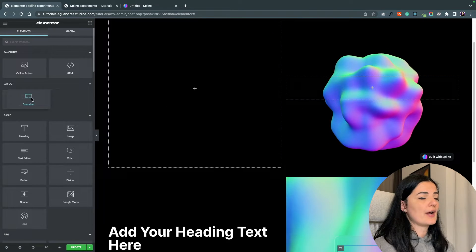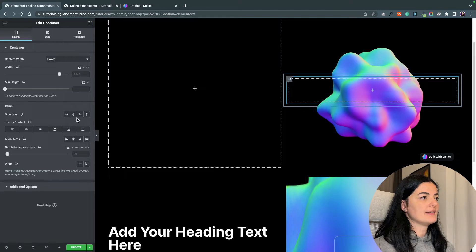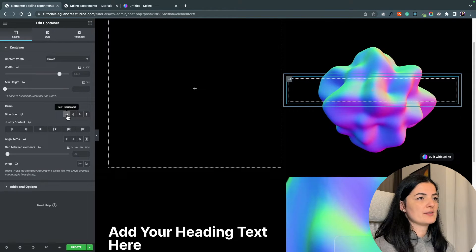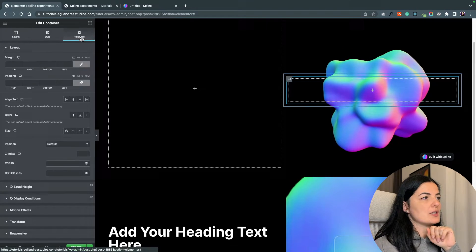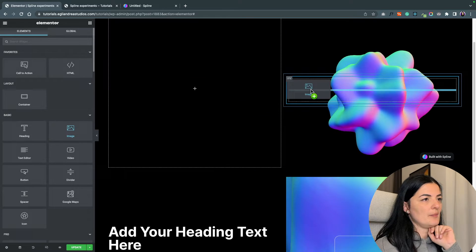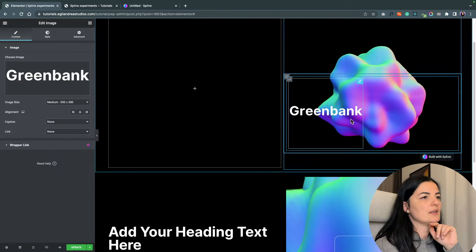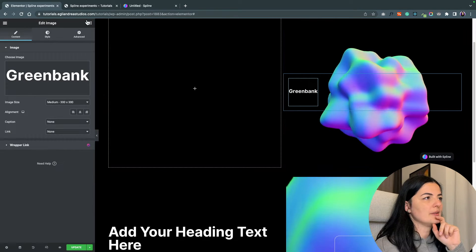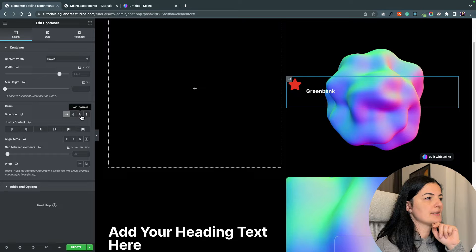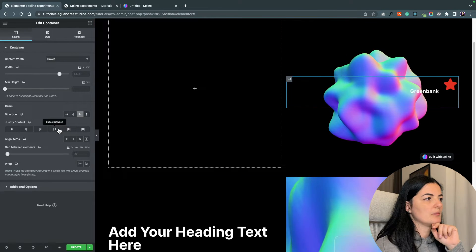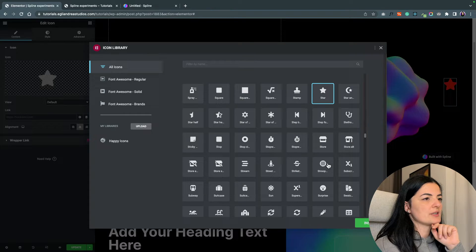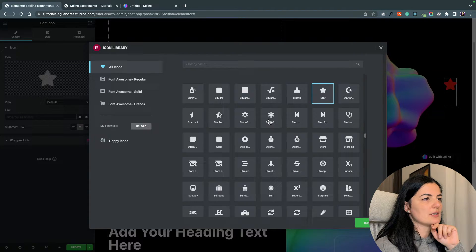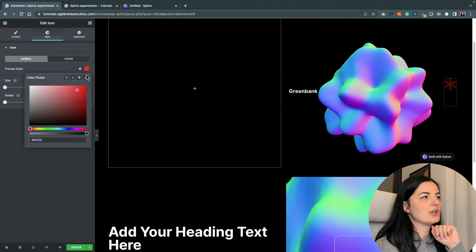I'm going to give this container a z-index of five so it sits on top of the actual animation. I'm going to drag another container inside here and set this with a row horizontal because we will have two elements inside. I'm going to be adding an image element and an icon. Let's switch, let's reverse this and give them some space between.